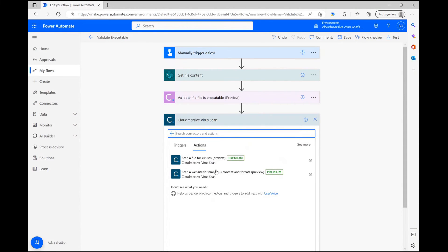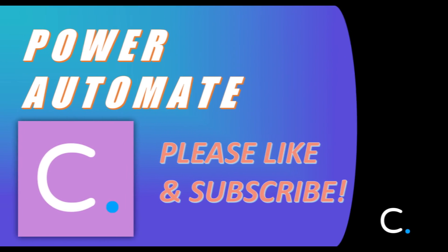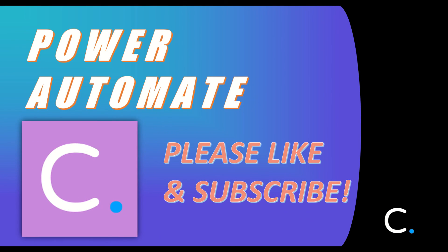With my test complete, we've reached the end of this video. Thank you for watching, and as always, please like and subscribe for more Cloudmersive Power Automate demonstrations in the near future.